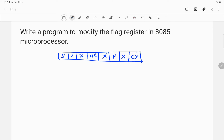Now suppose I want to modify the flag register in such a way that the zero flag will be reset. That means I want to make sure that after the program the zero flag will be equal to 0.